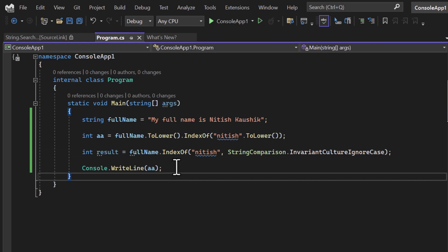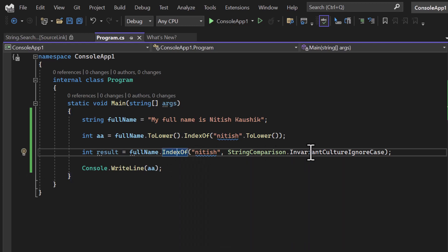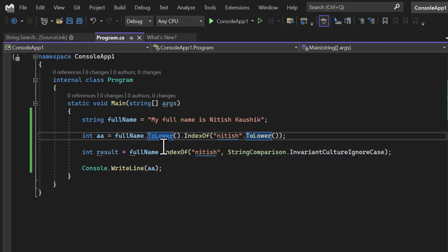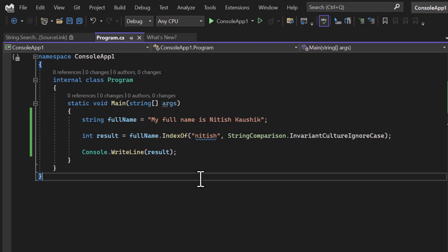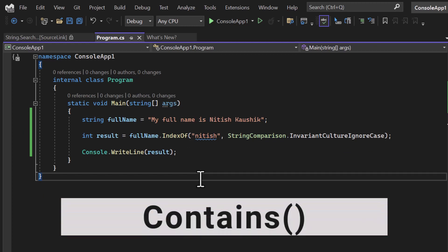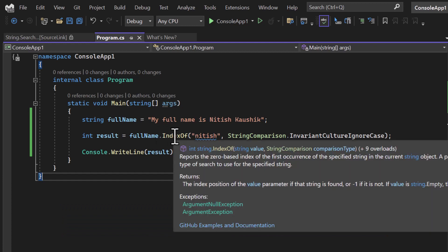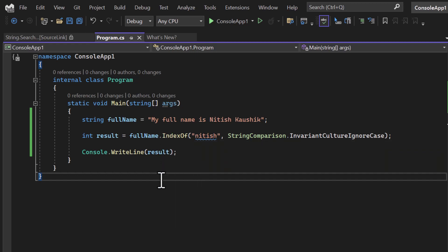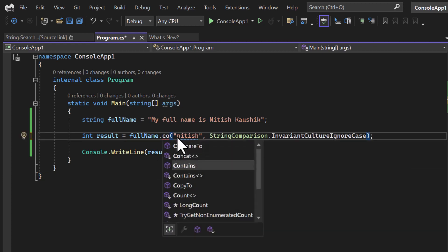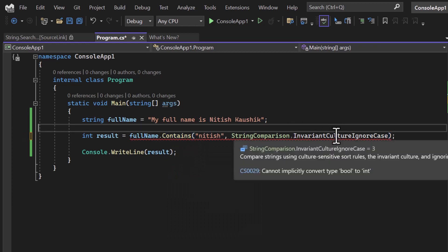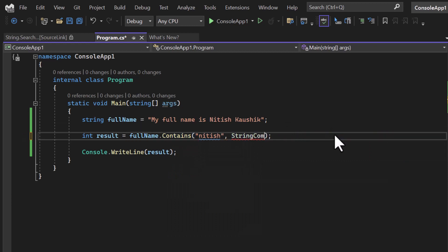So always make sure if you are searching for a string which exists inside another one, always use IndexOf with StringComparison. Now there is one more method in the string class: string.Contains. The IndexOf method returns an index value — minus one, zero, or another index — but if I just want to check whether the text exists or not, simply true or false, I can use the Contains method.